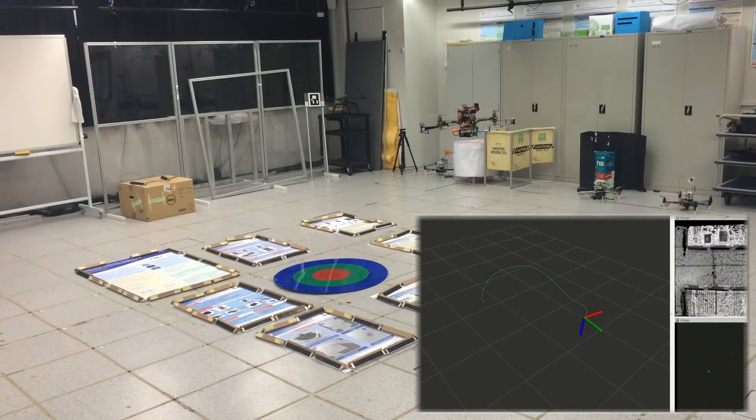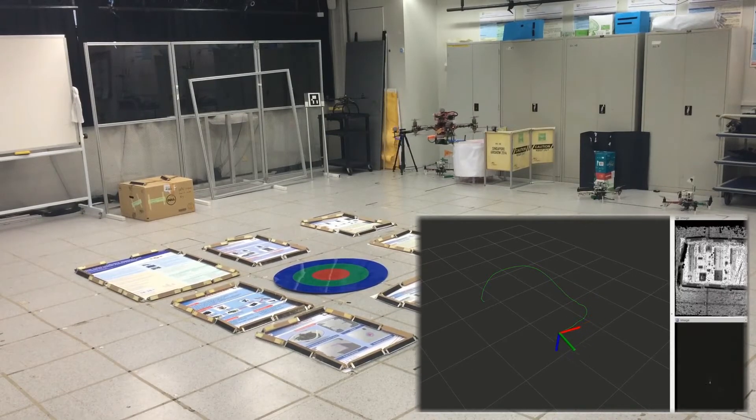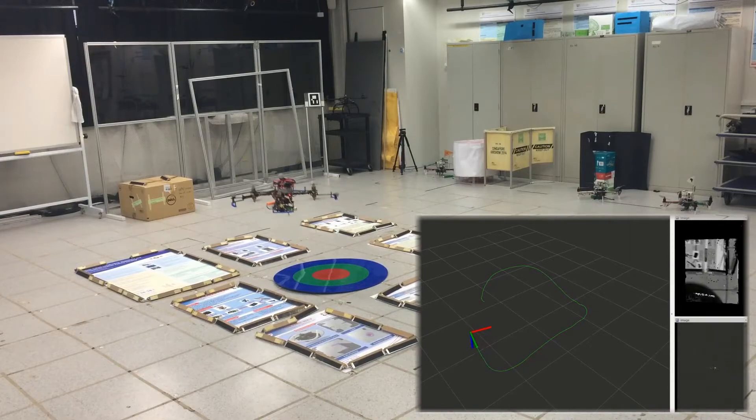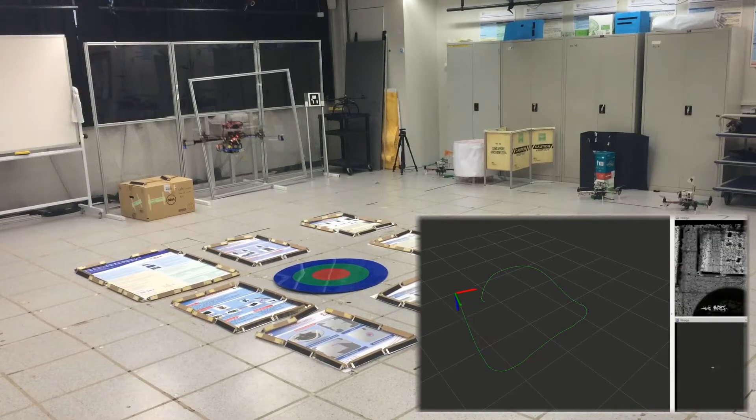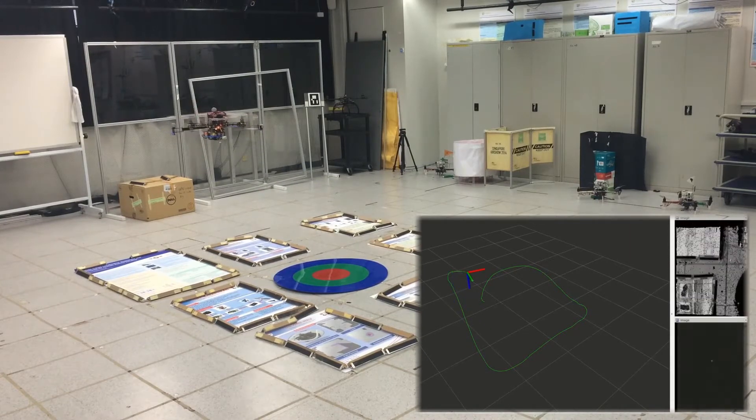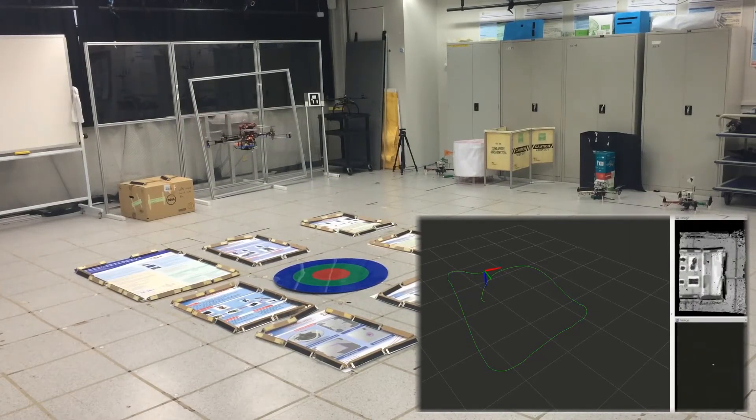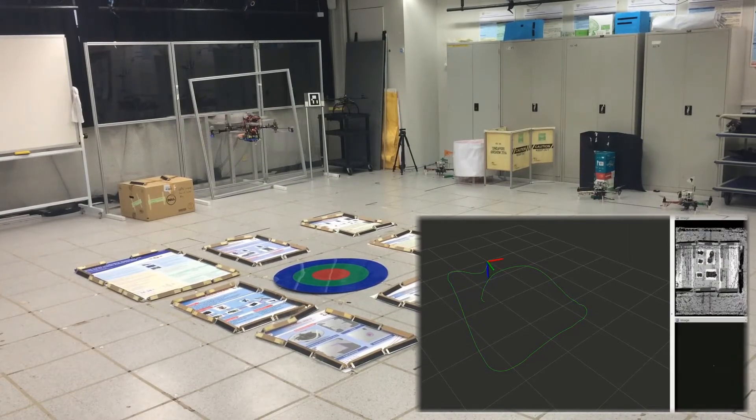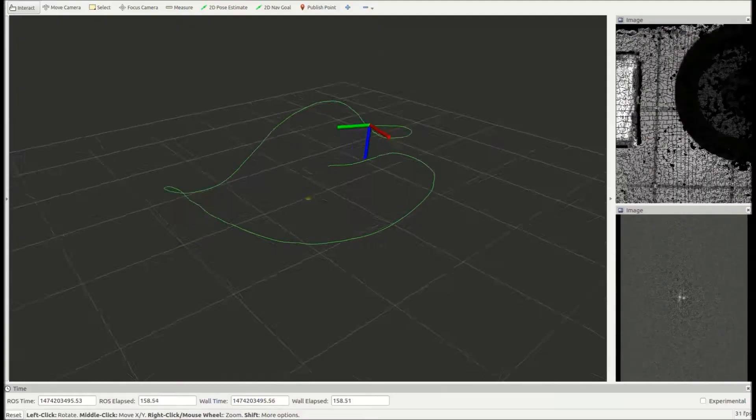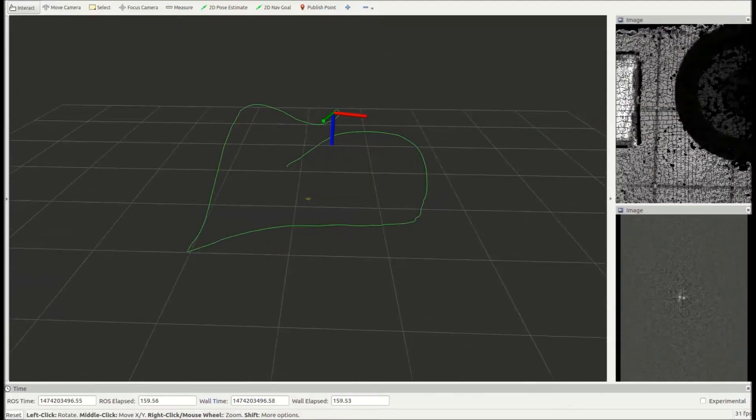The reason we designed non-Iterative SLAM is that iterative solutions have become the bottleneck of traditional methods. Nearly all existing methods need iterative solutions which are very time consuming.